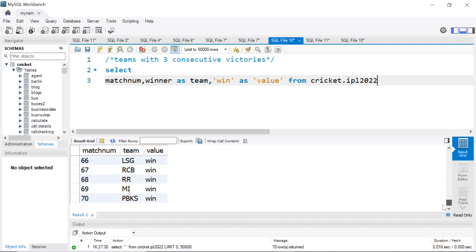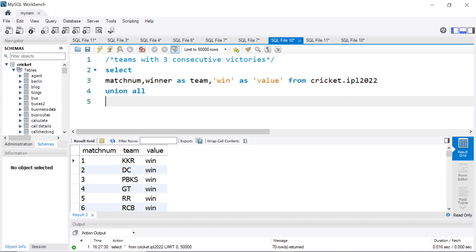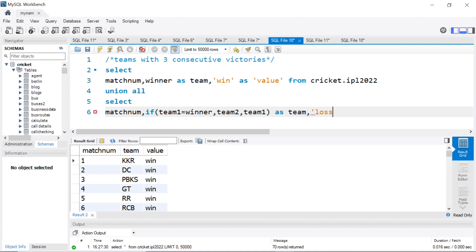So for each game, whichever team won, we'll have that team name and beside that the value will be 'win'. Similarly, if we want to find out the losers — we select the same match number. From the original data there is a winner column but no loser column. But we had two columns, team one and team two. So if team one was the winner, obviously team two was the loser, because every match in this IPL had a result. So we say: if team one equals winner, show team two (because they become the loser); else show team one. I'll give it the same alias name 'team', and map it as 'loss' with column name 'value', from the same table.